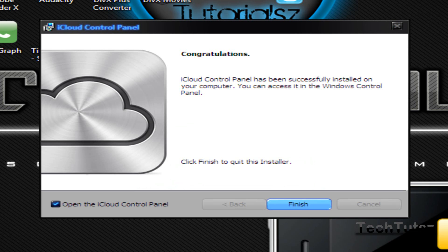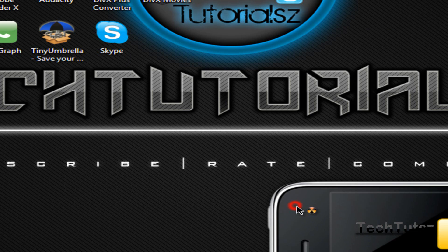Alright, I guess it's done. It says iCloud Control Panel so you could access it in the Windows Control Panel. Click finish.